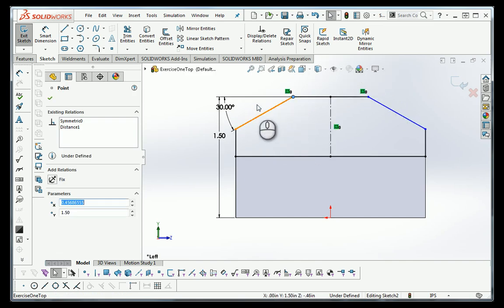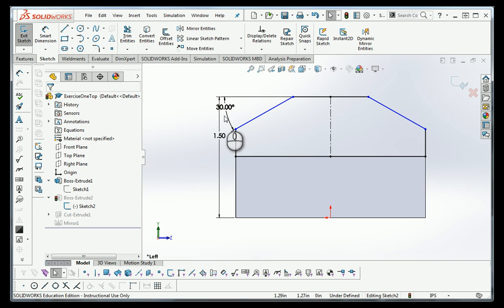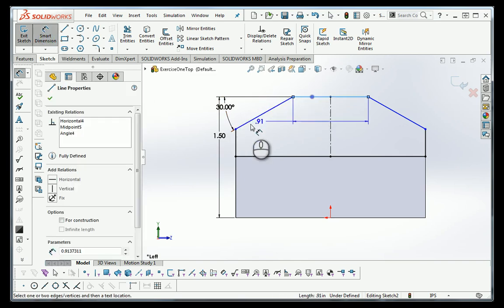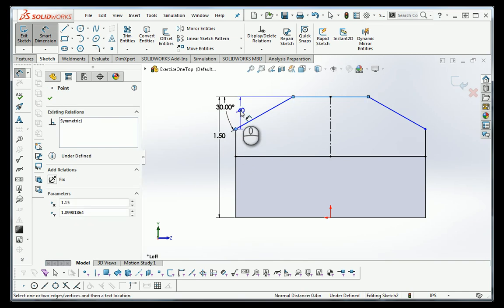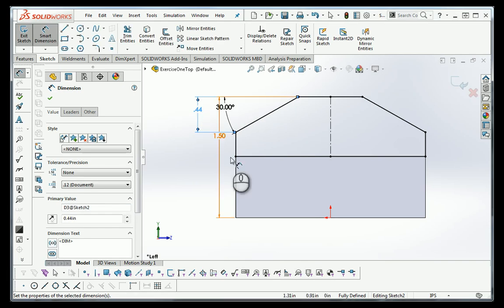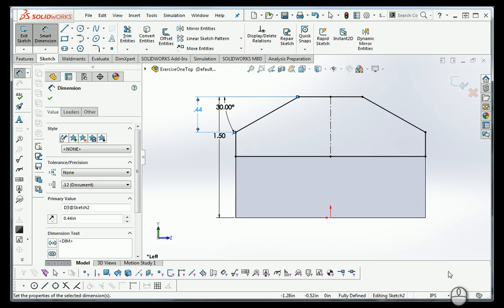There's no dimension placing that end point either, and we need one or the other in addition to that 30-degree line. So we go back to Smart Dimension, pick the top, pick that corner, drag it over, and type in 0.44. Now it's a fully defined sketch because we've given all the information that it needs.